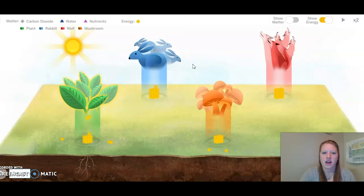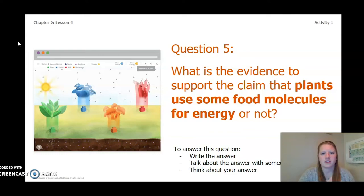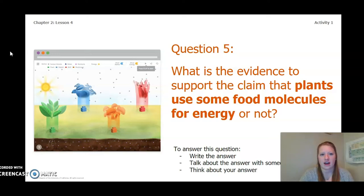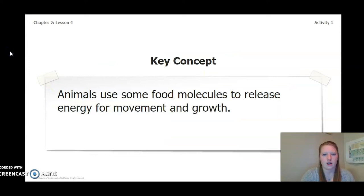I'm going to stop the simulation and go back to the presentation. Now that we've analyzed the simulation, here is our next question: what is the evidence to support the claim that plants use some food molecules for energy, or not? You can write the answer in your Chapter 2 Lesson 3-4 Activity Packet in a notebook, talk about it with someone near you, or think about your answer in your head. Pause the video and answer this question now. One key concept we have solidified is that animals use some food molecules to release energy for movement and growth. Make sure you keep this key concept in mind as we keep going.